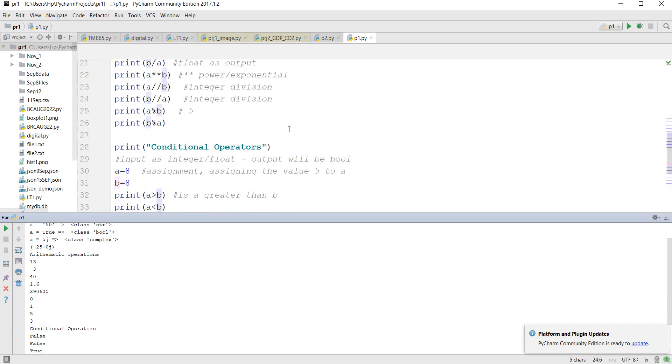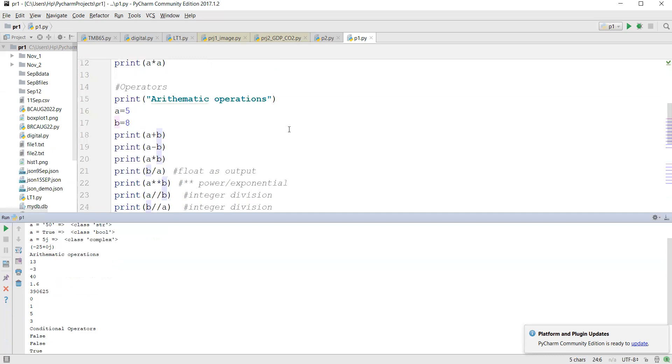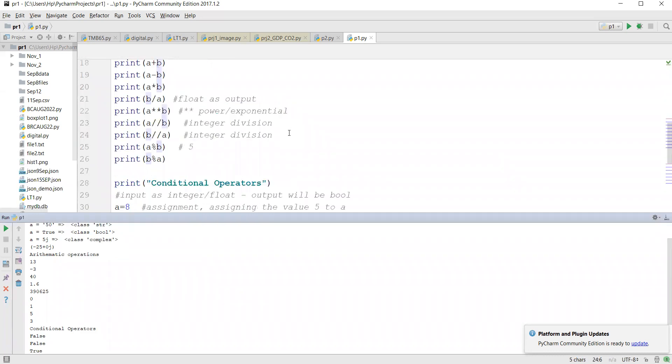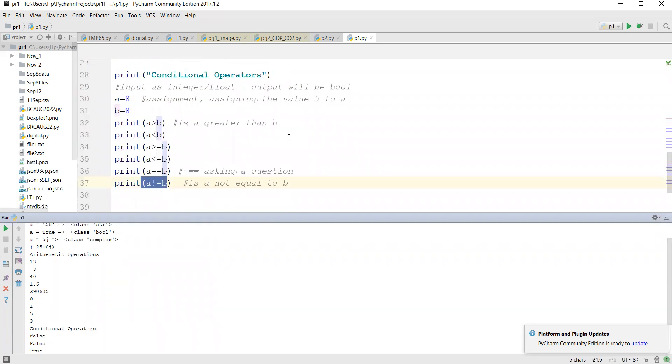So we covered arithmetic operators and conditional operators. We'll stop here for today.